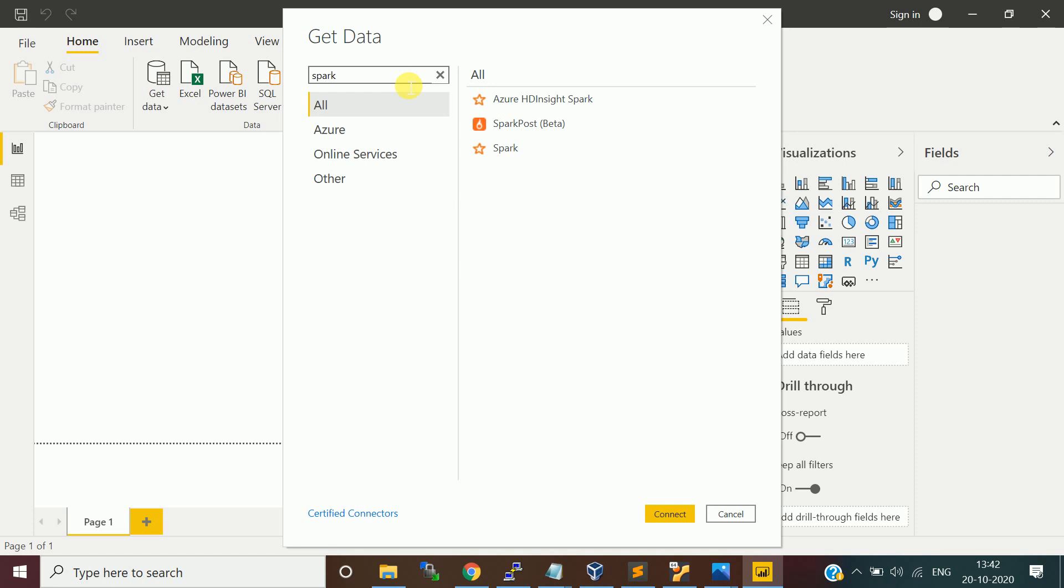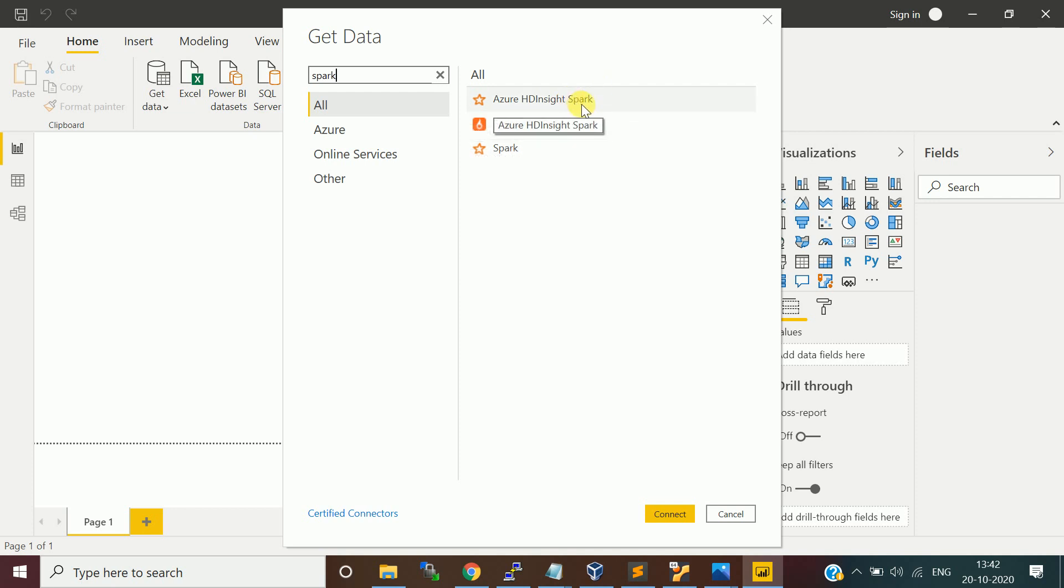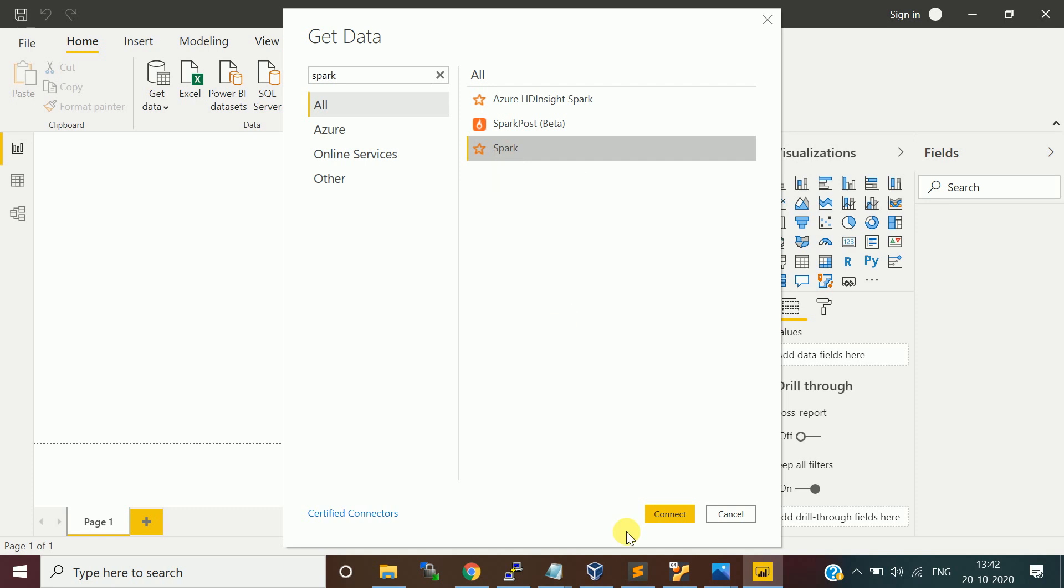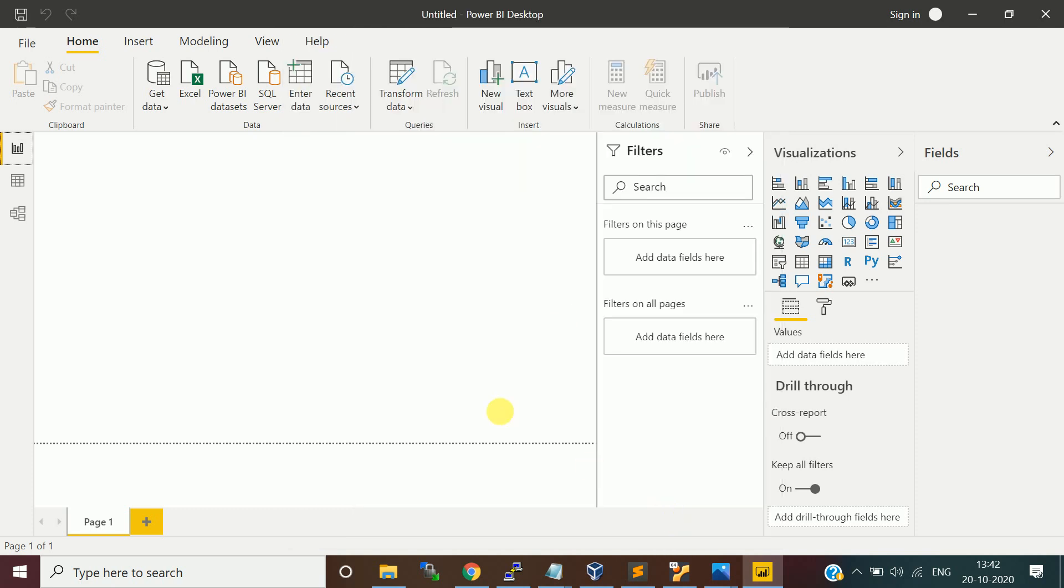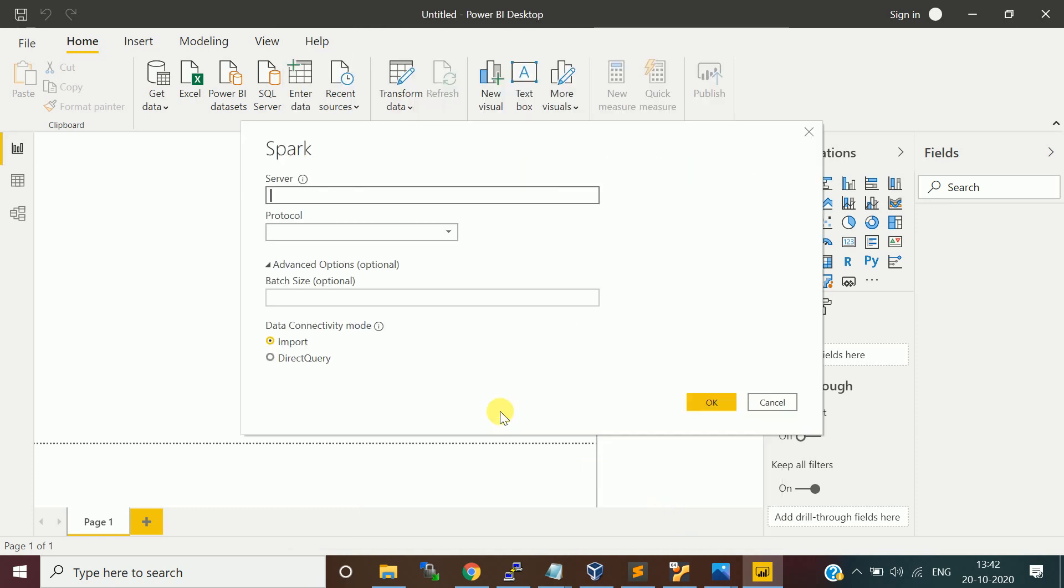Either you can scroll down, go to the Spark connector or you can type here Spark. In Spark, they give multiple options. Like if you are having Spark on Azure HD Insight, you can connect using this. I'm going with open source one. I'll just say connect. It is going to ask you the server.